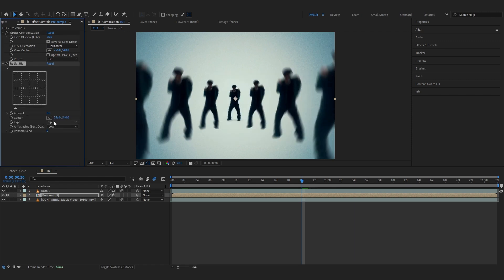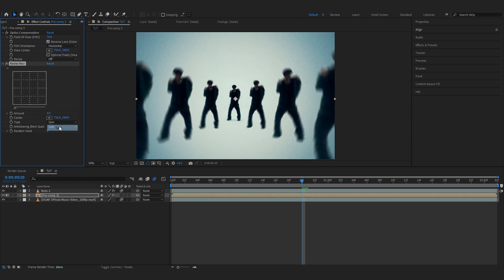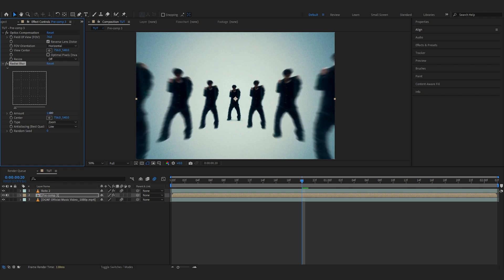Now add Radial Blur. You can lower down the amount to something like five or four even, and you can play with the type. I like to set it to Zoom for now, but you can also set it to Spin - it looks really cool. Let's bring up the amount more. That looks really dope right there.